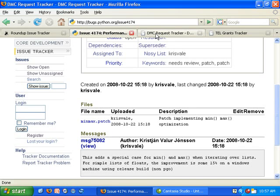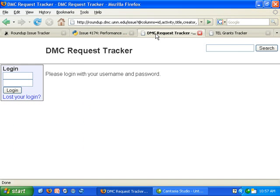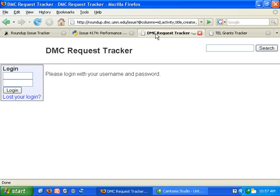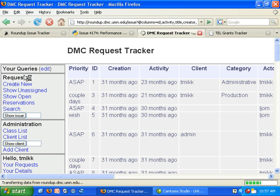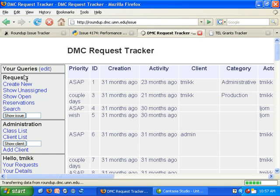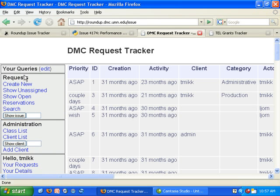Here is another Roundup issue tracker. In this case you will notice that by default you cannot see any issues. This tracker is used to track customer requests. Now the requests are being displayed.